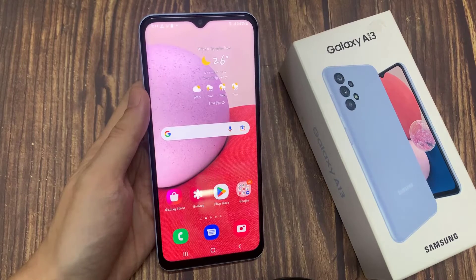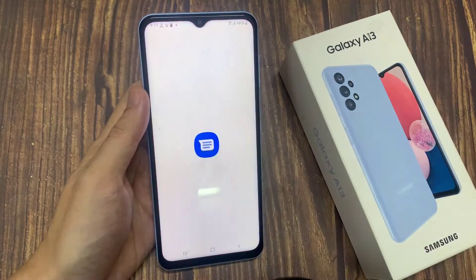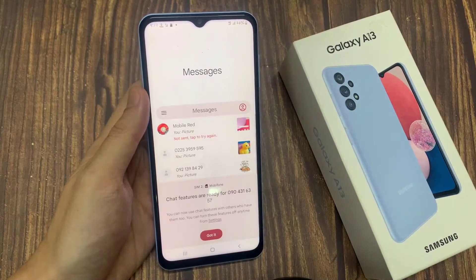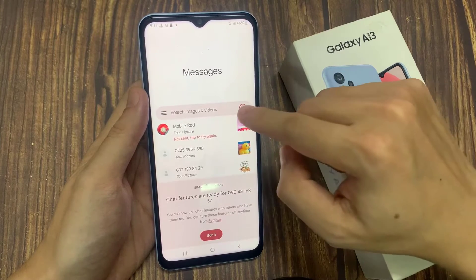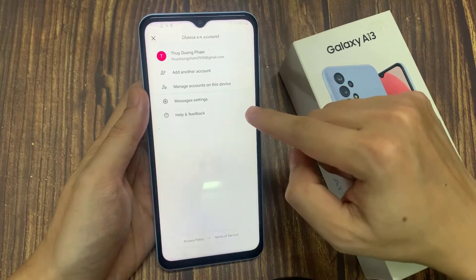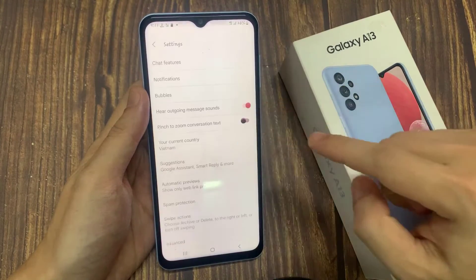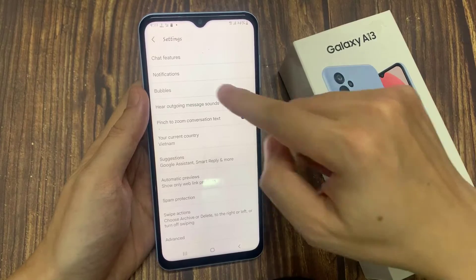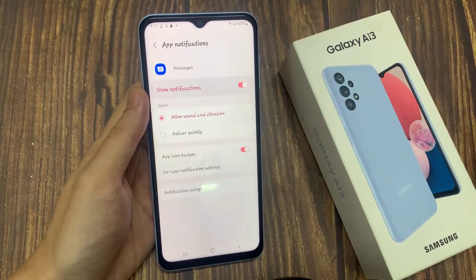On the home screen, open up the Messages app. In Messages, tap on the option key at the top. From the pop-up menu, tap on Settings. In Settings, go down and tap on Notifications.